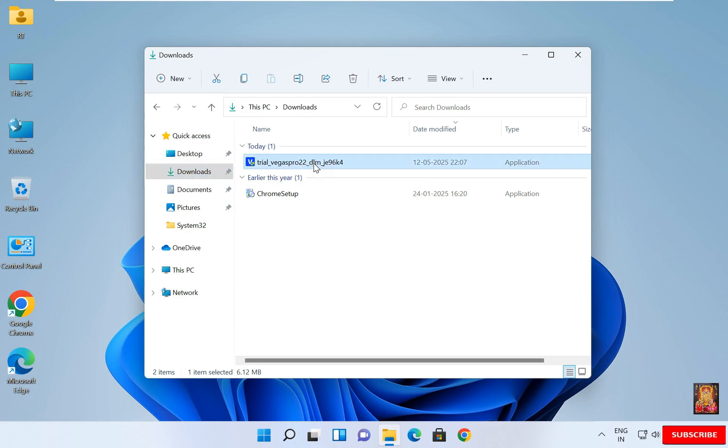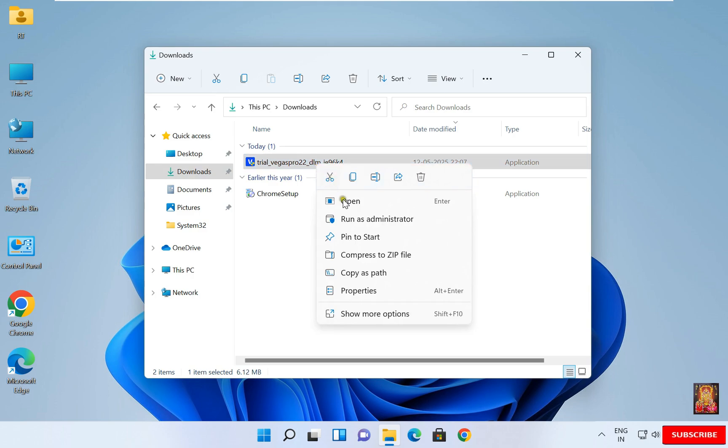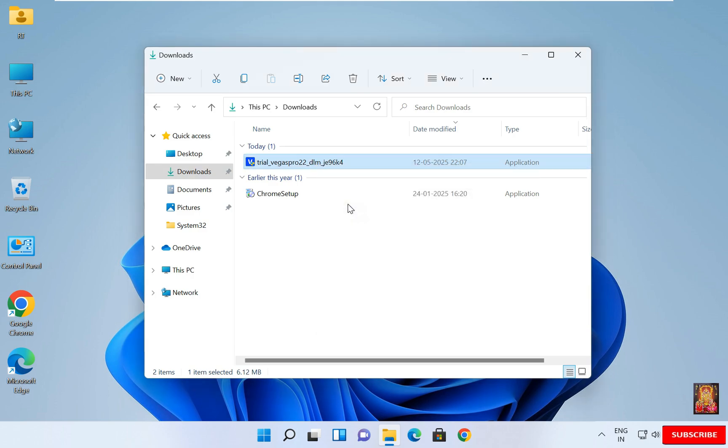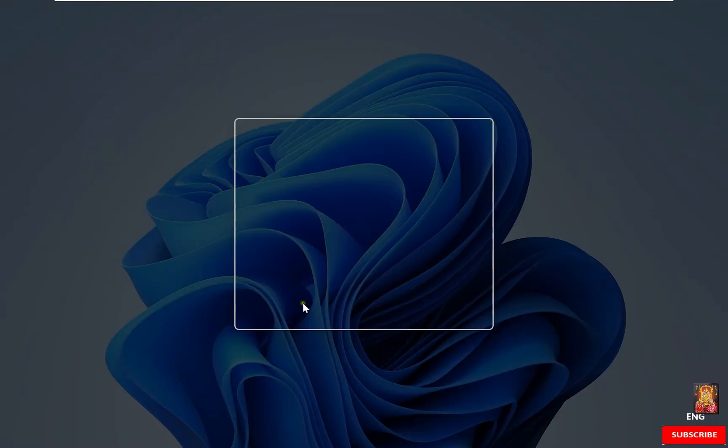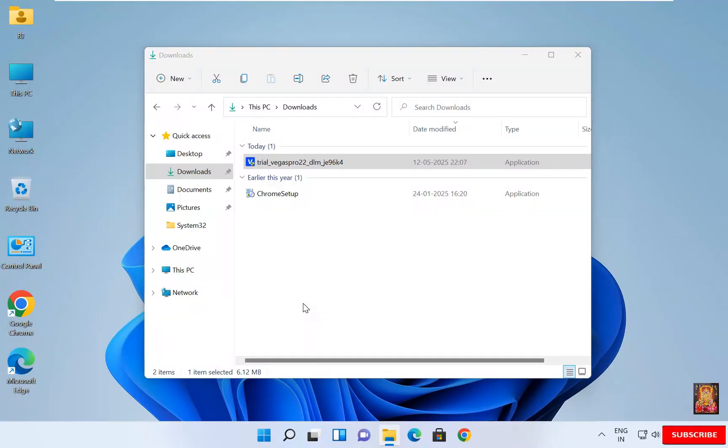Let's right click on it. Click Open. Click on Yes. Let's close downloads.